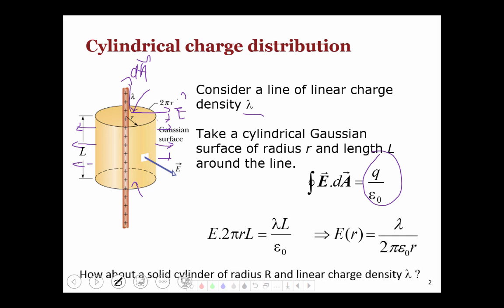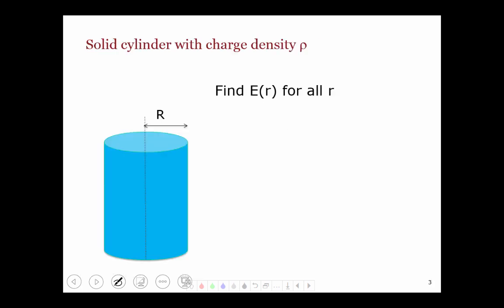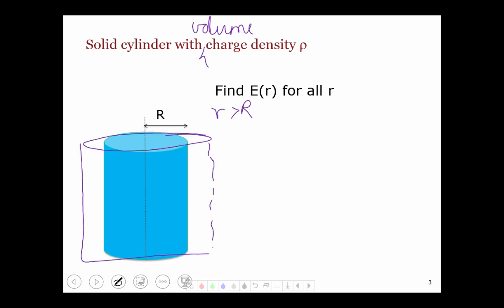Now how do we generalize this to a charge that is distributed over a solid cylinder? Let's begin by thinking of a solid cylinder with volume charge density rho, and we want to find E at all points r, where r is the radial distance from the axis of the cylinder. Let's begin by taking r to be greater than capital R, which is the radius of the cylinder. To calculate the electric field at that point, we draw a Gaussian cylinder of radius r and length L. We assume this is an infinite solid cylinder, but our Gaussian cylinder is finite with length L.